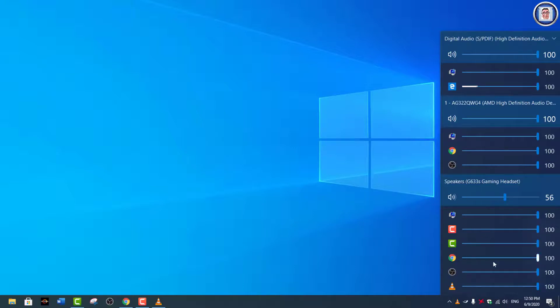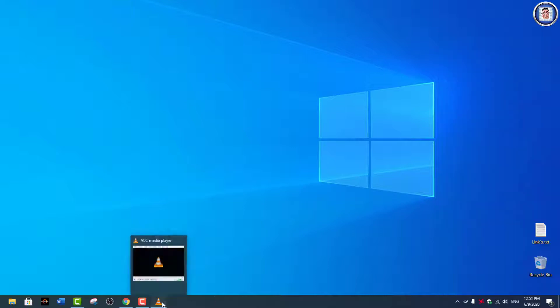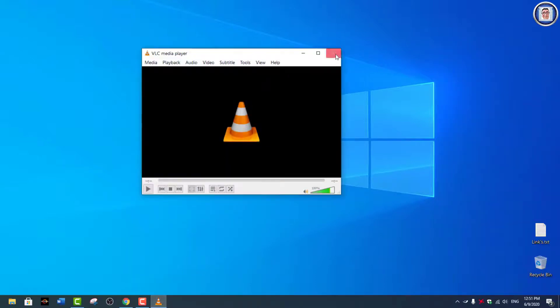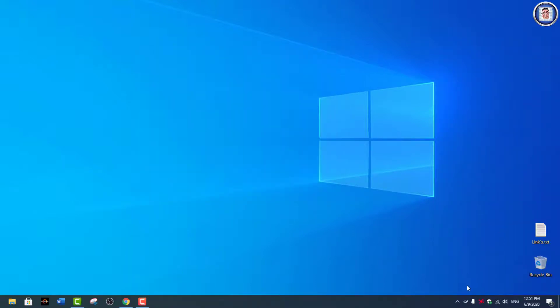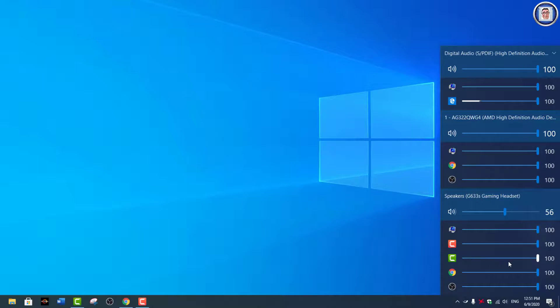The thing that you can also do if you want—you will notice that here I have a VLC media player, but as soon as I close it, then the app is not shown here anymore, which is another good feature.